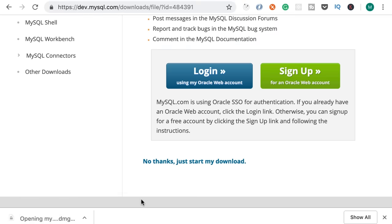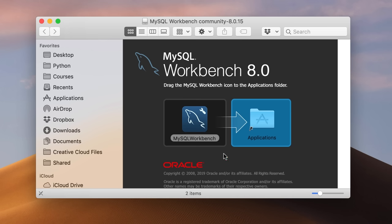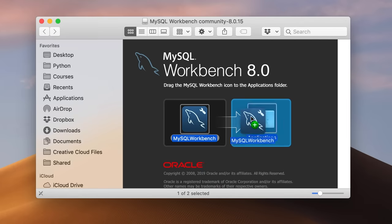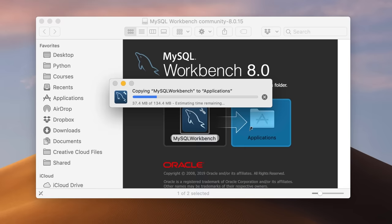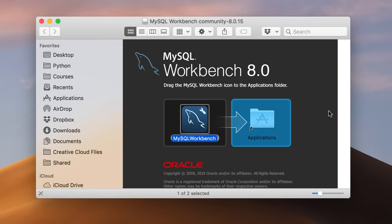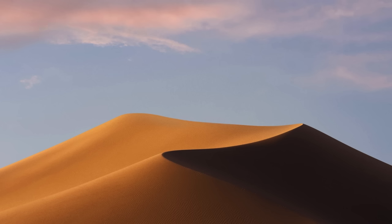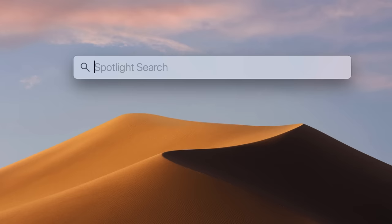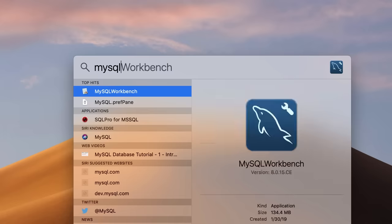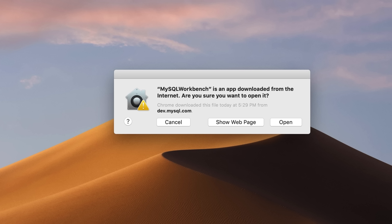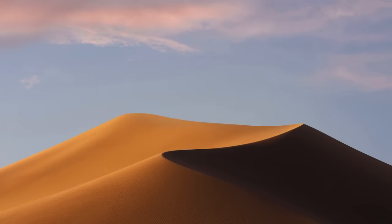Open the DMG file. You're going to see something like this — simply drag MySQL Workbench and drop it onto the Applications folder. That's going to copy it into the Applications folder. Now press Command and Space and search for MySQL Workbench. Let's open it. The first time we get a message because this is an application downloaded from the internet, so we need to tell Mac that we trust it. This is MySQL Workbench.